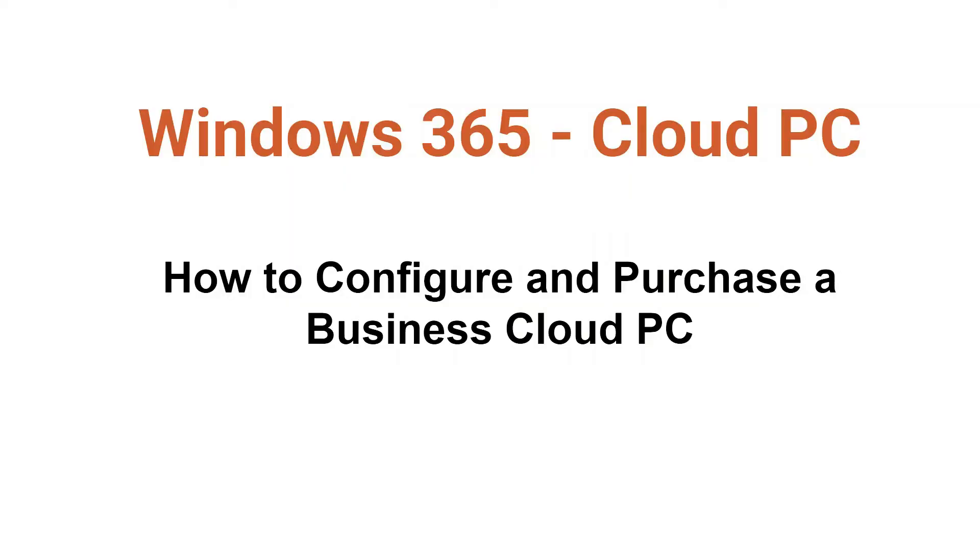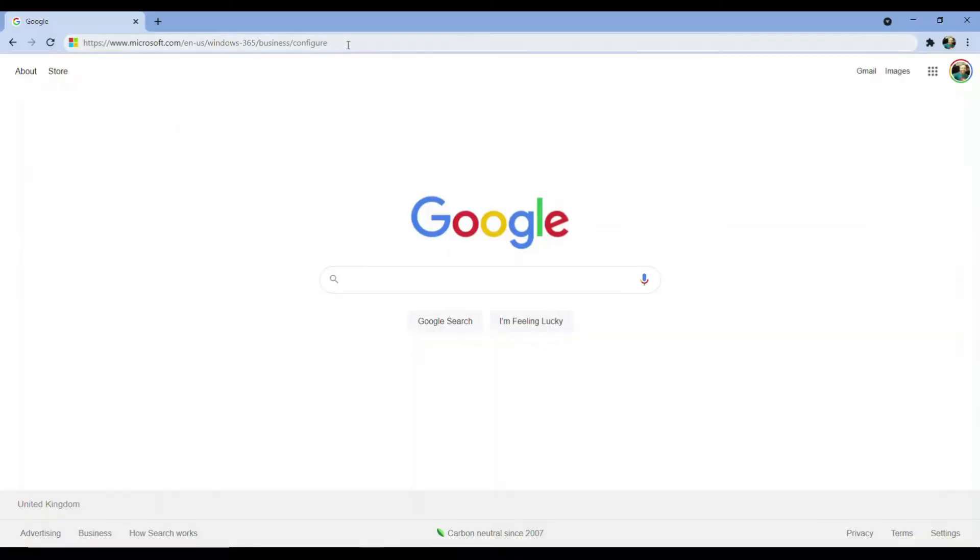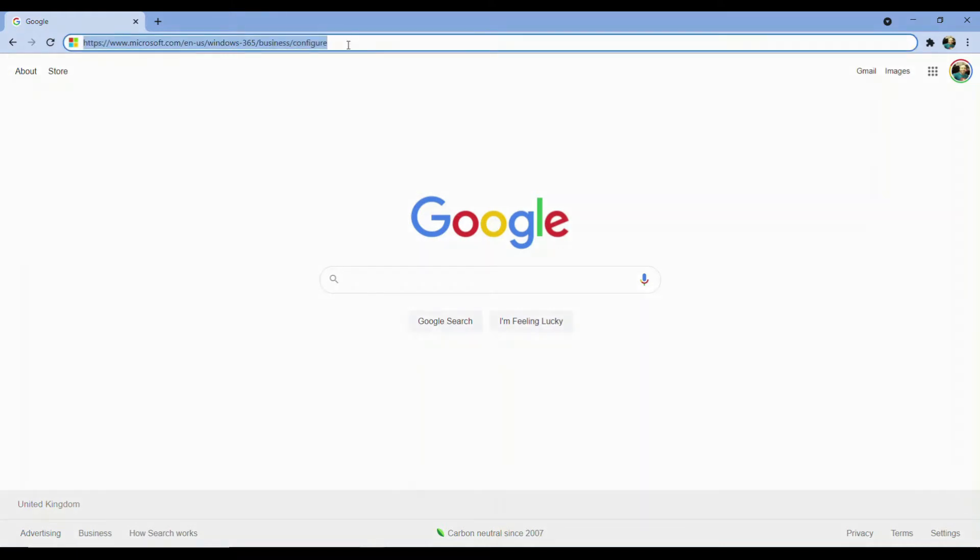To start with, I'm going to take you through the steps required to purchase a subscription to a Business Cloud PC. To do this, inside my browser, I'm going to navigate to www.microsoft.com/enus/windows365/business/configure.